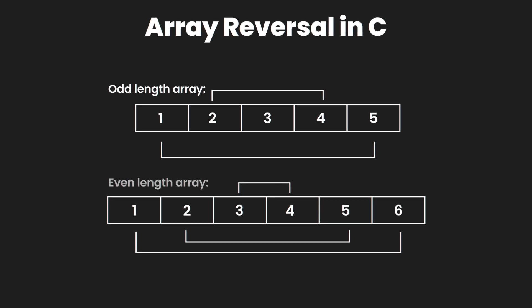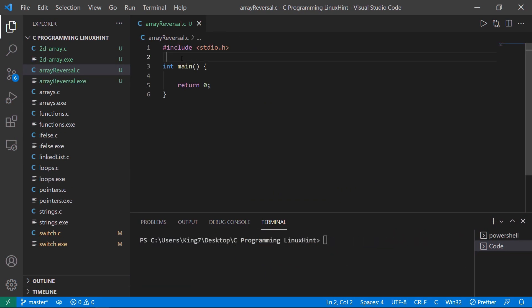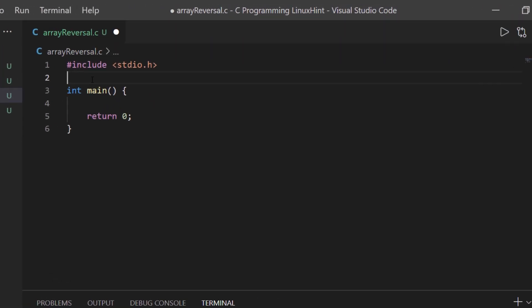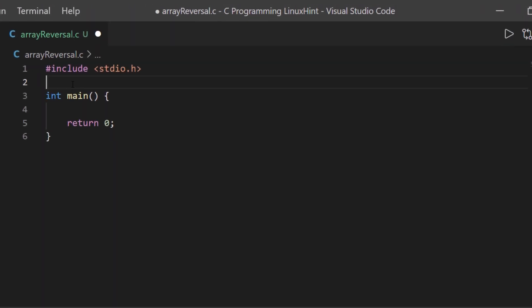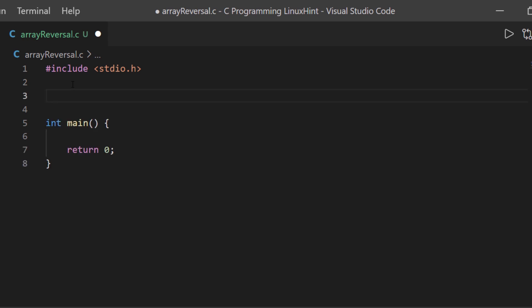Without any further wait, let's jump inside the code. The first thing we need to do is declare the functions we are going to create. For this code we are going to create two functions: one to print out the array and another one to reverse the array. Let's define these functions.